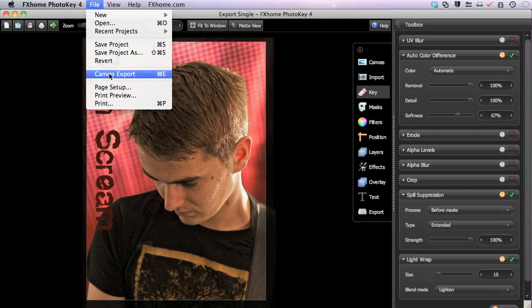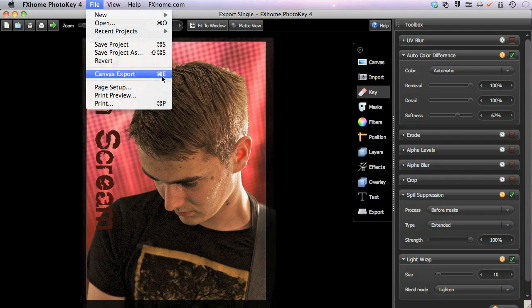If you prefer keyboard shortcuts, notice that in the file menu there is also a shortcut for the export function listed. Since I am on a Mac, the shortcut is Command E. If you are on Windows, use Control E instead.